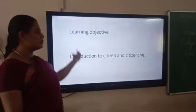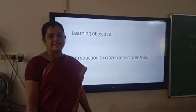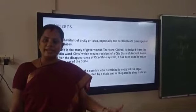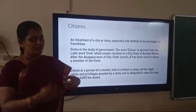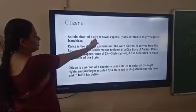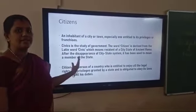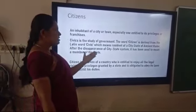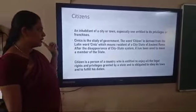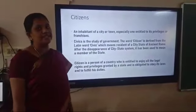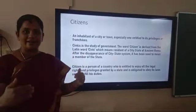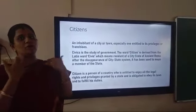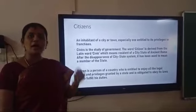Today's learning objective is an introduction to the citizen and citizenship. A citizen is a person — an inhabitant — who is living in a place and has the fullest rights and responsibilities. The word citizen comes from the Latin word 'civis.' A citizen is a person of a country who is entitled to enjoy all the legal rights and privileges, and the role of a good citizen is not only to enjoy those rights but also to give their fullest effort in making the nation a prosperous country.